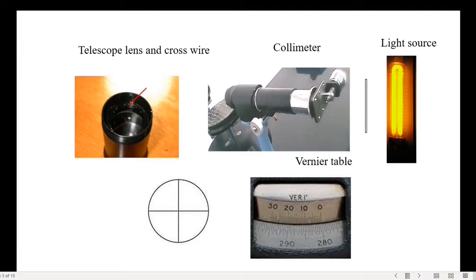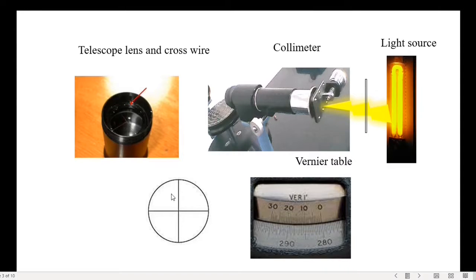The light from the light source is passed through the slit of the collimator, which converts the light into a parallel beam. Then it is allowed to pass through the prism. The refracted light from the prism will be collected by the telescope. The image of the slit will be made to coincide at the center of the cross wire.